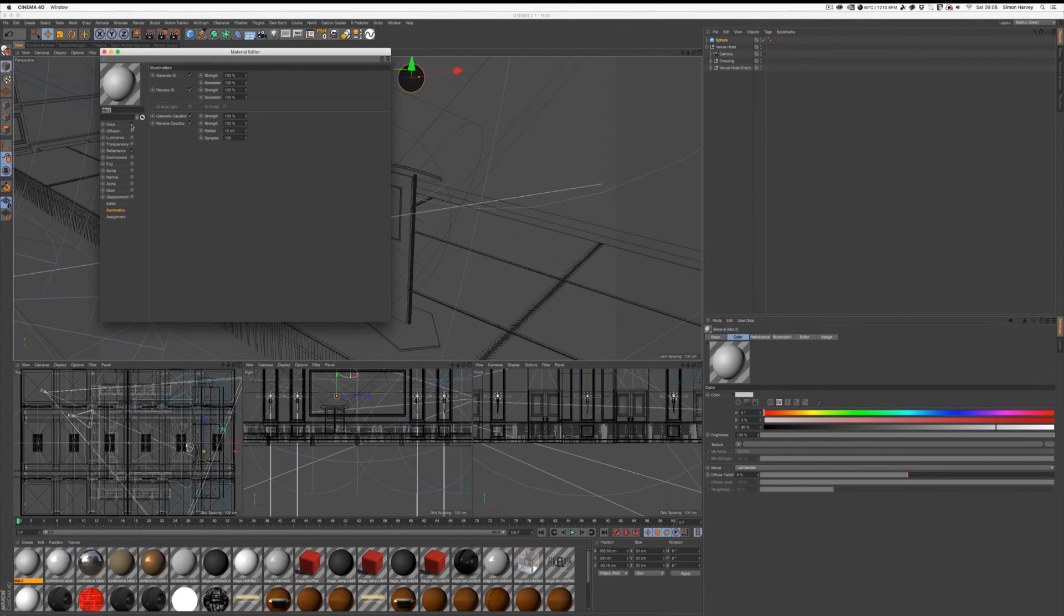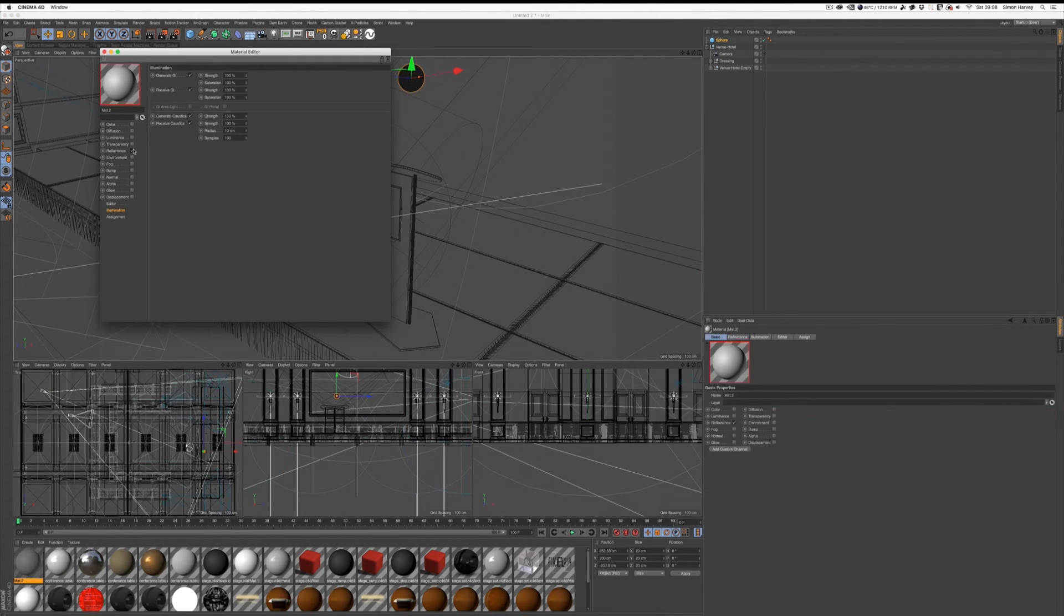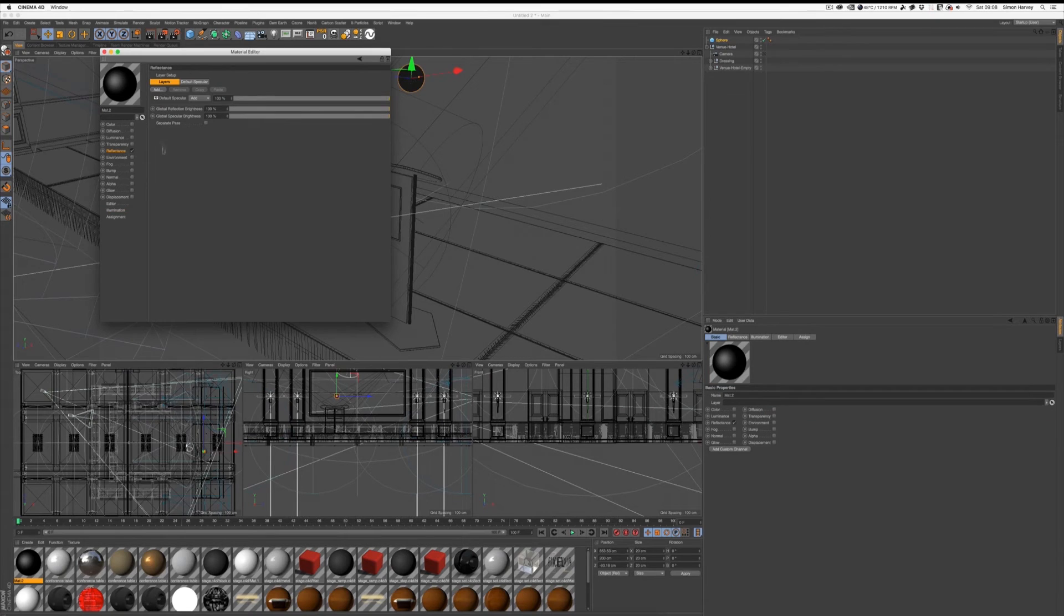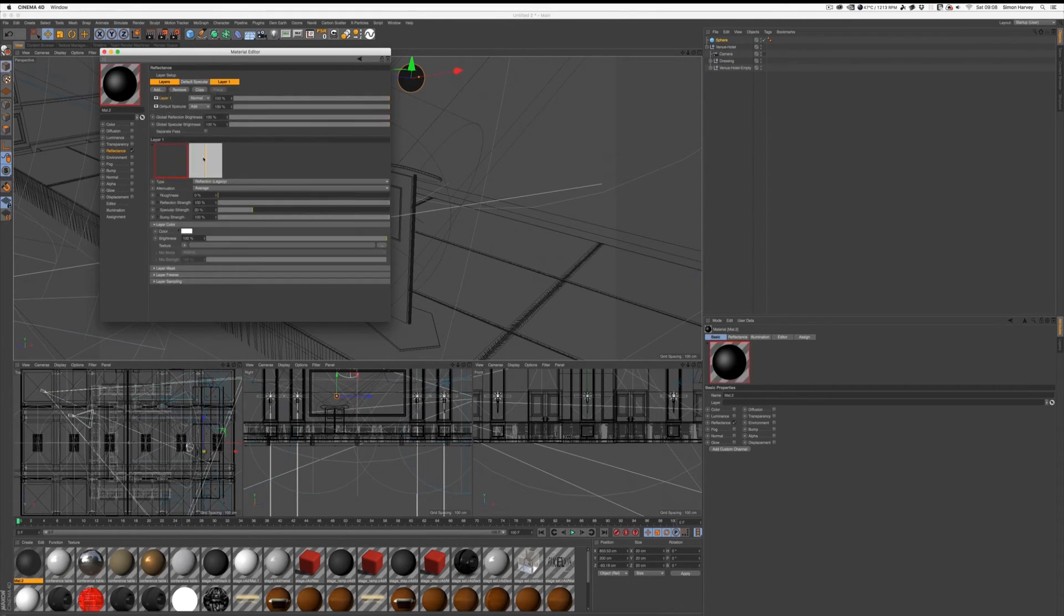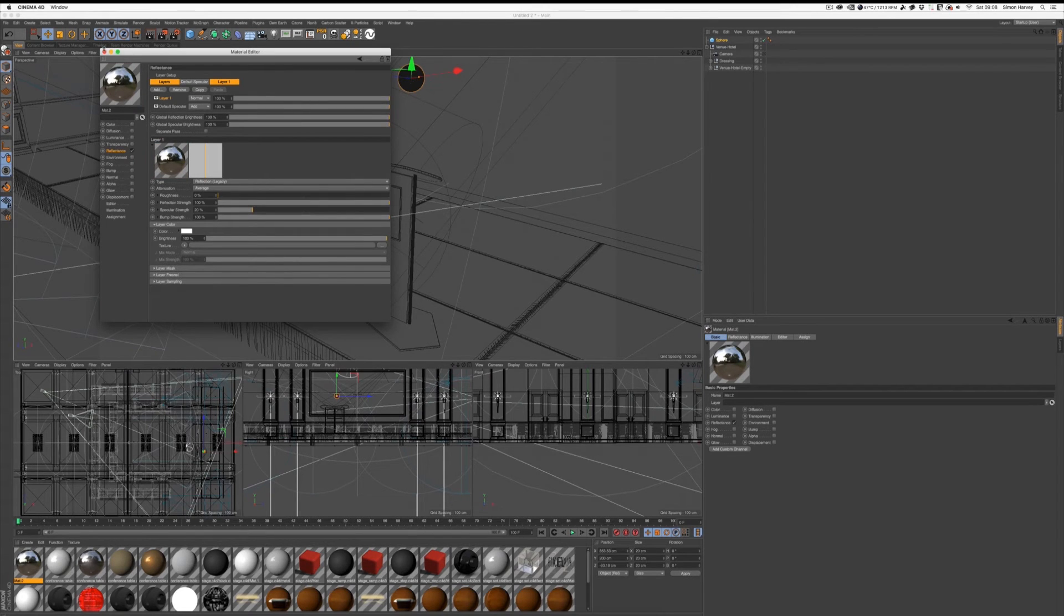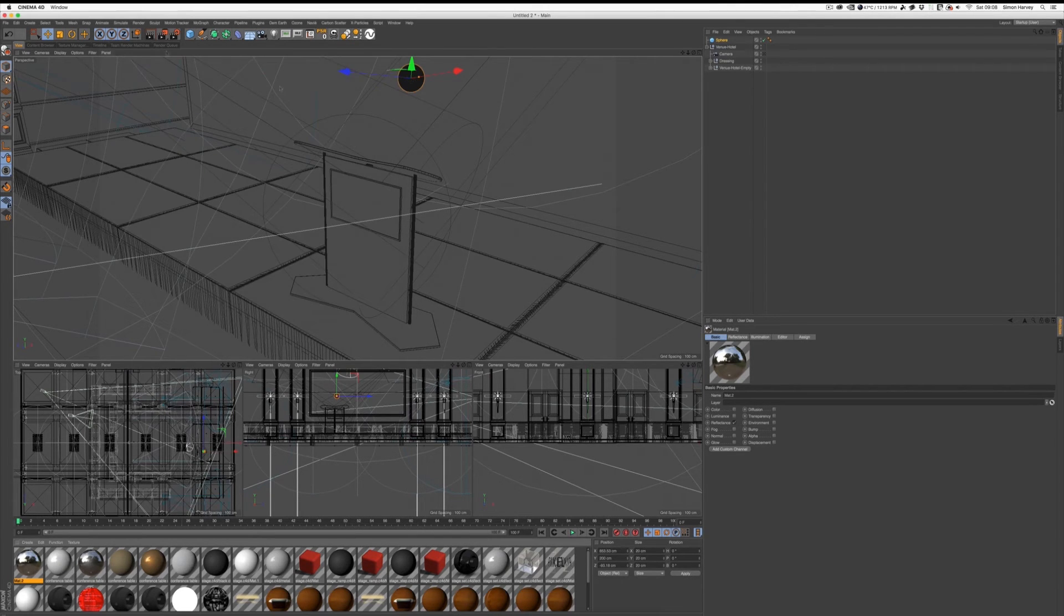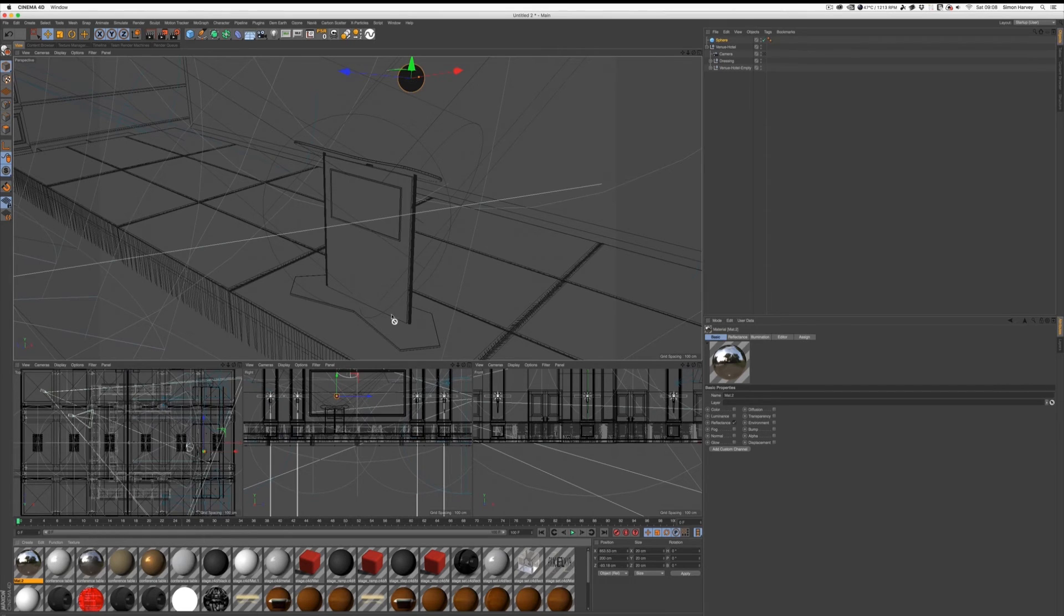Other settings don't really matter, you can even turn them off if you want to. If you're in the newer versions of Cinema 4D, a legacy reflection should be fine. Just make sure it's turned all the way up. Stick that on your sphere.